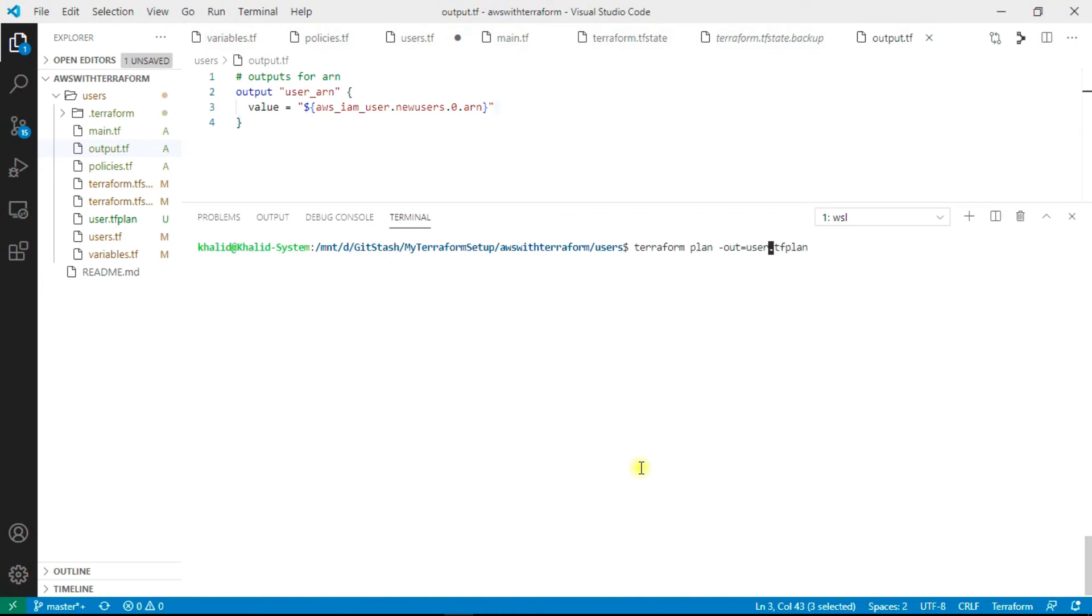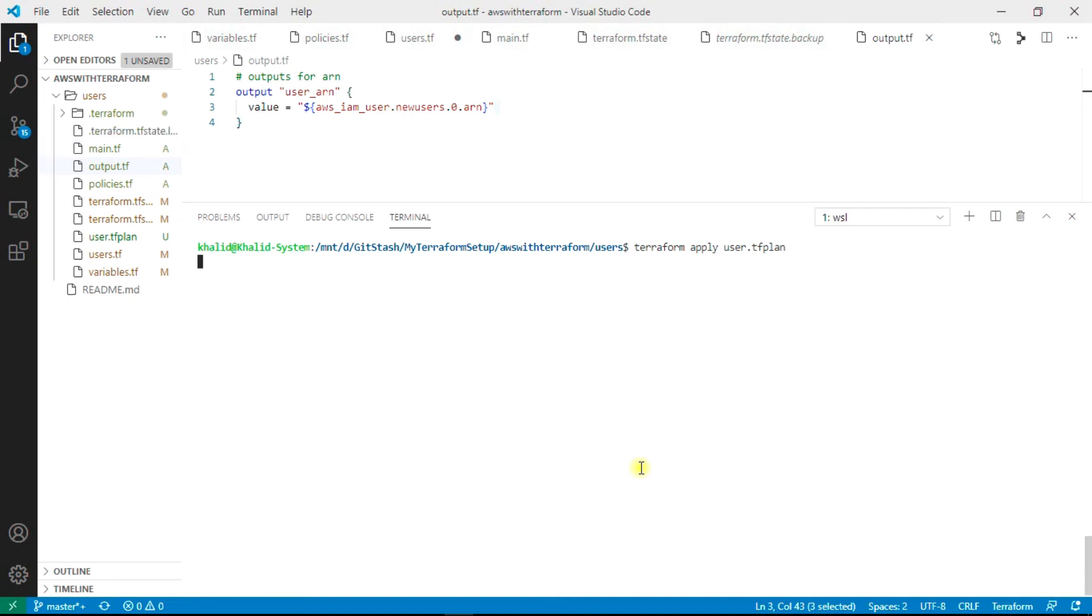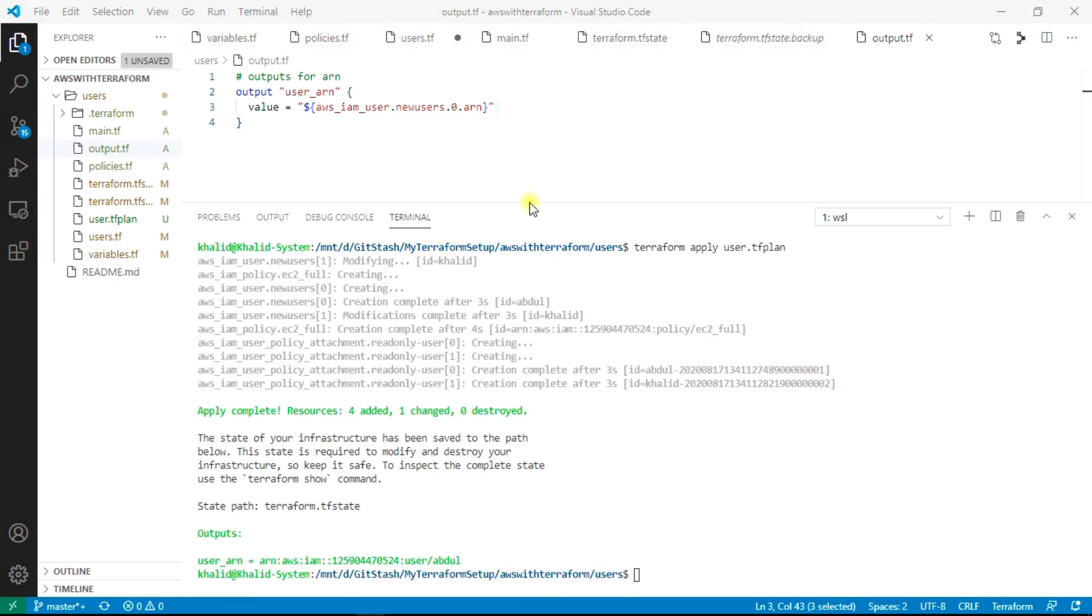We will be using this file for terraform apply. Just wait for a minute, it will create the users.